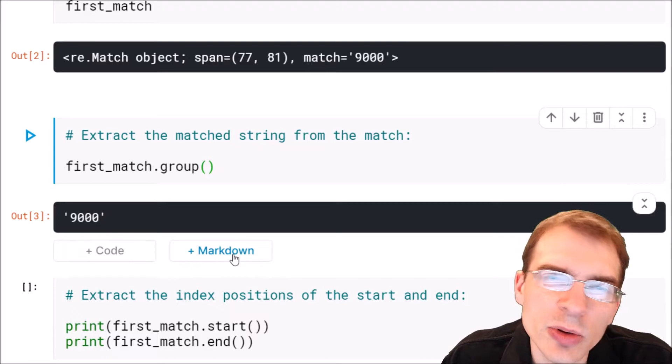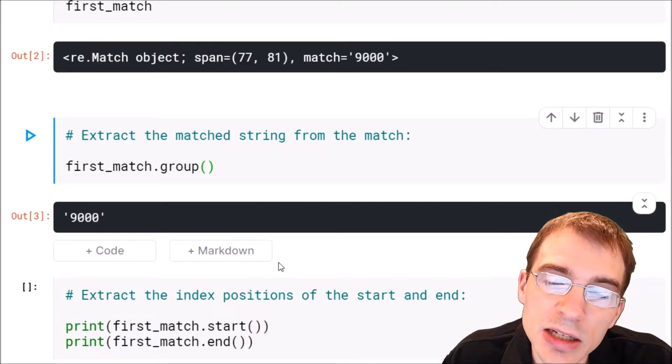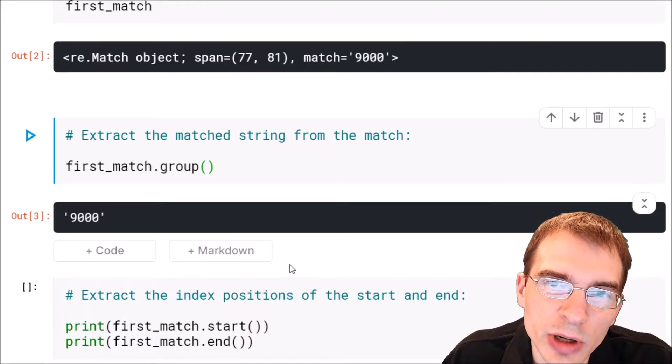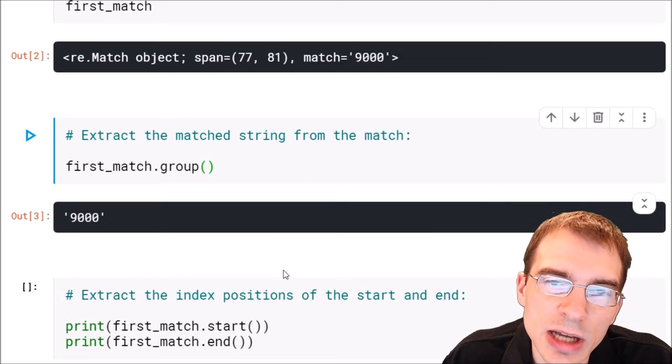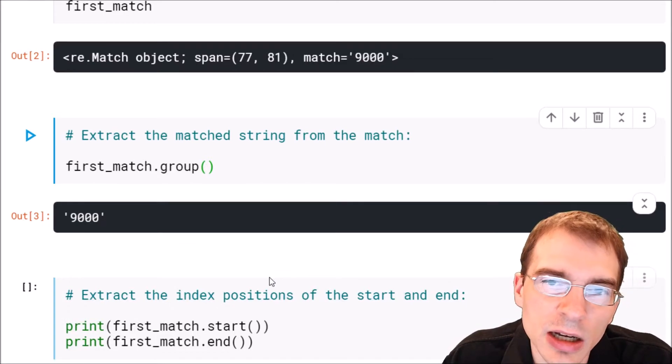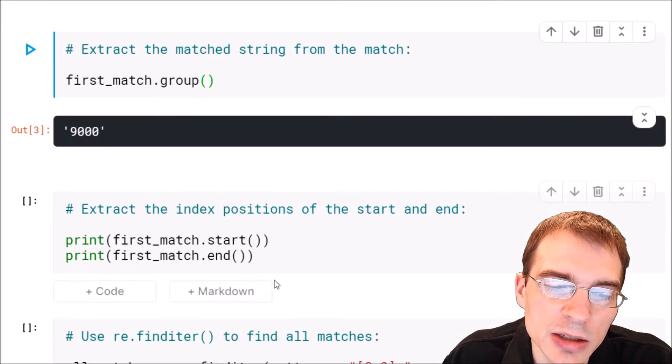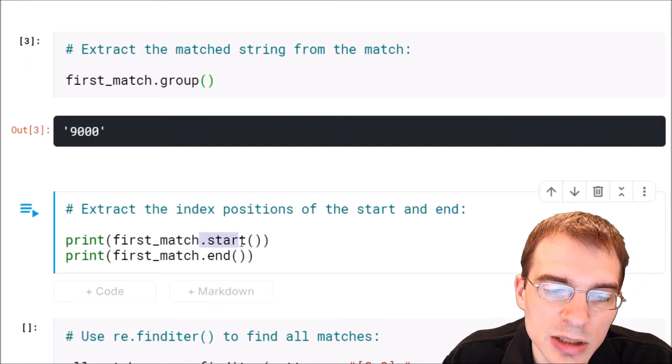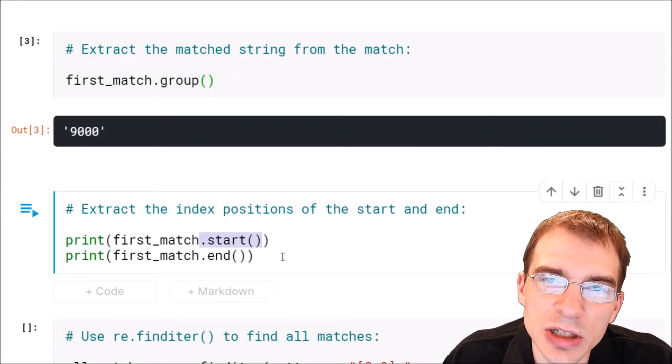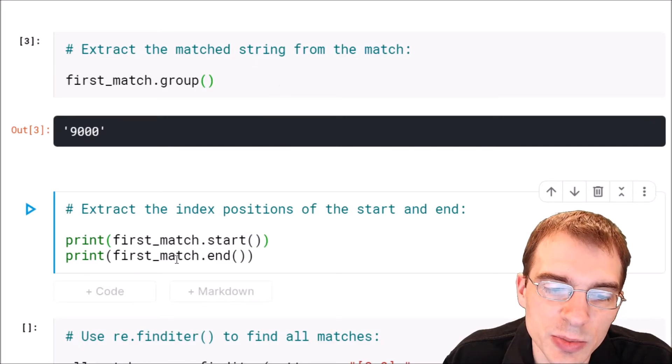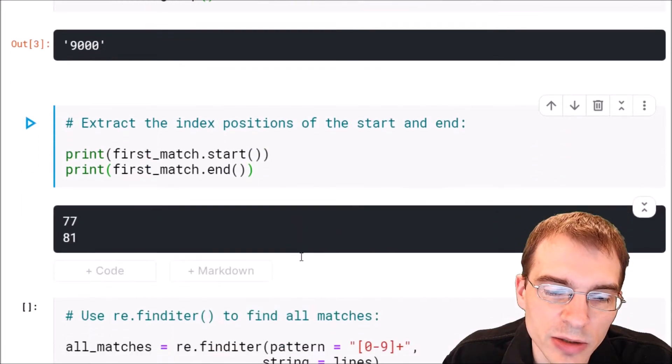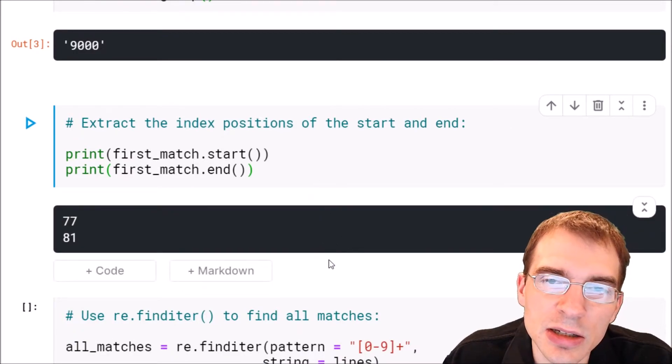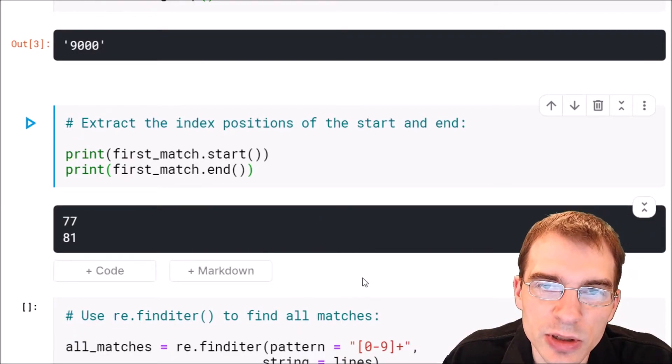If you want to instead extract the indices that were matched, where the match started and where it ended, you can use dot start and dot end on the match object to do that. Here we'll print out the dot start is where the first index of that first 9000 appeared and dot end will get the ending index. If for some reason you need indices instead of the match itself that is a way you can do that.